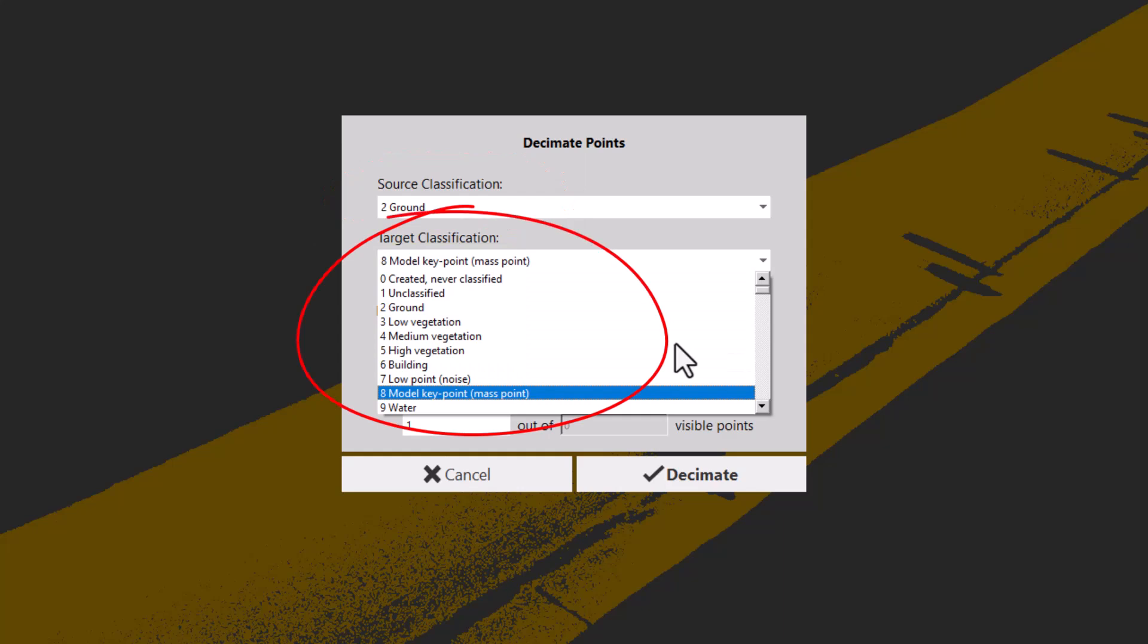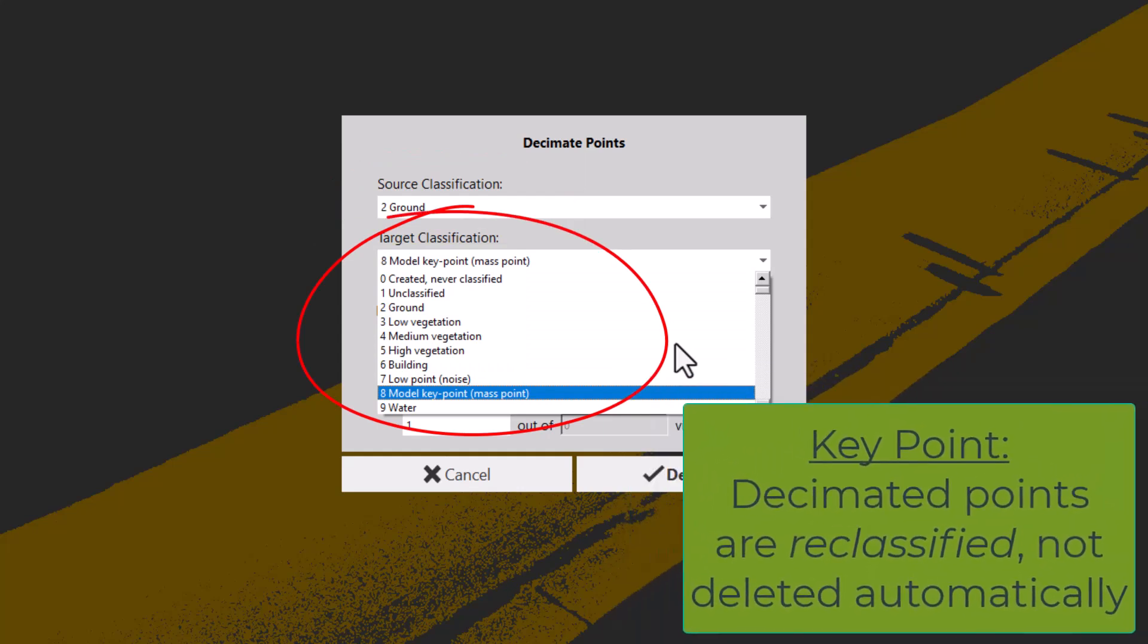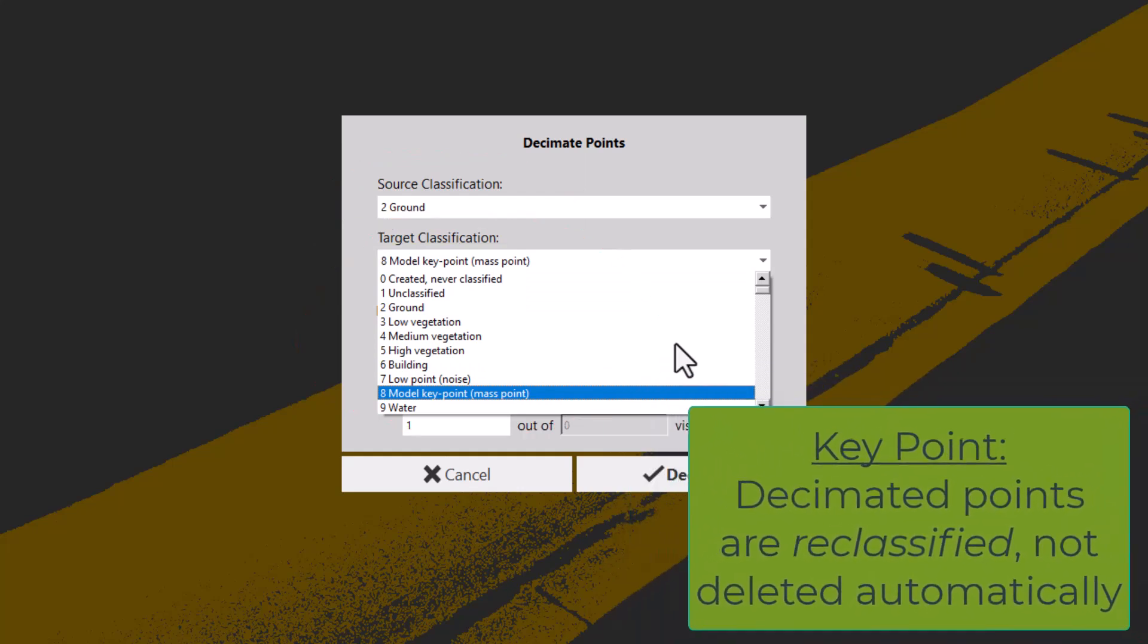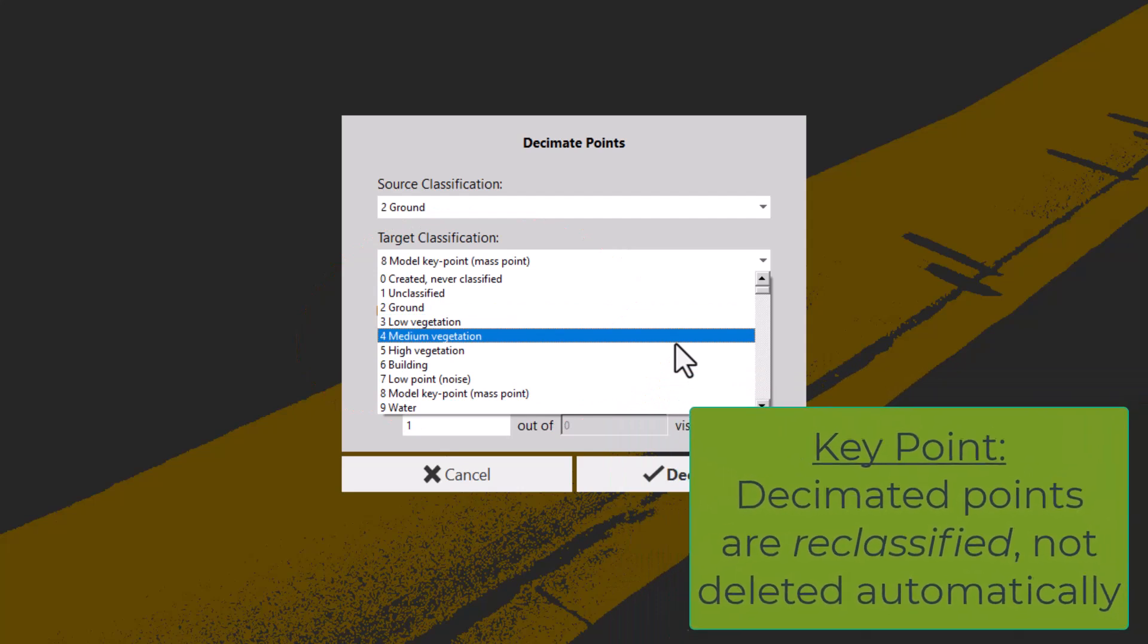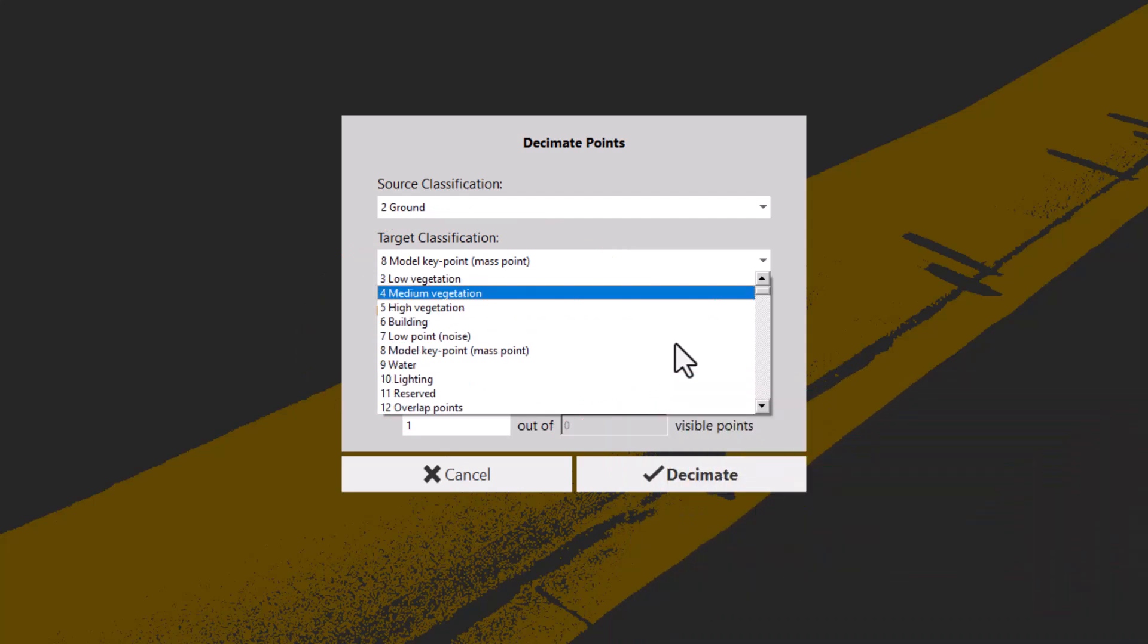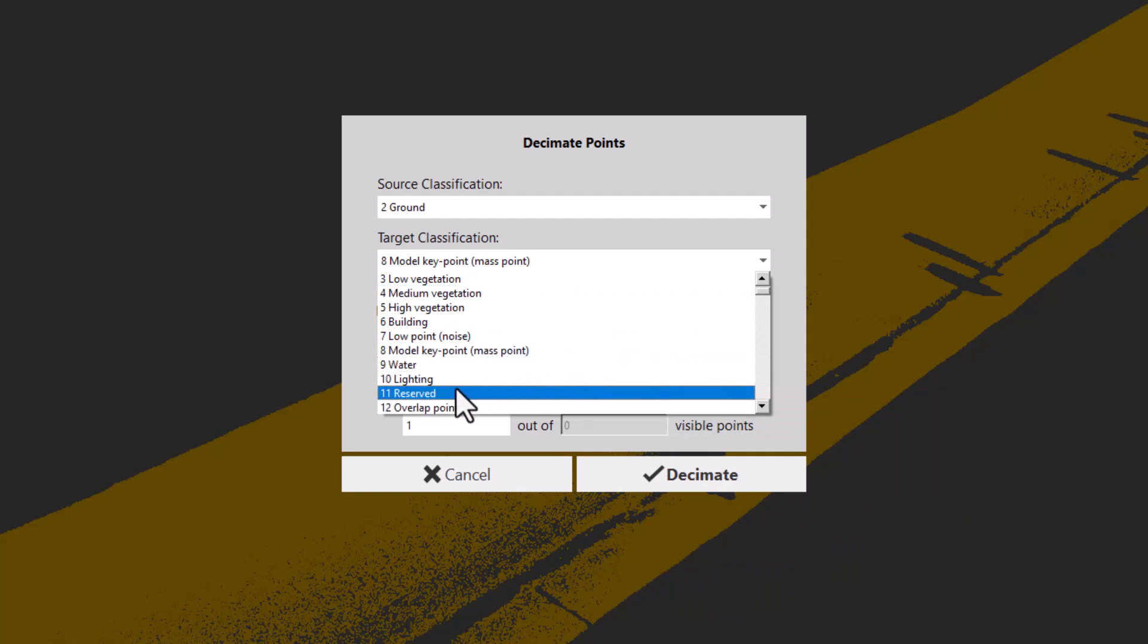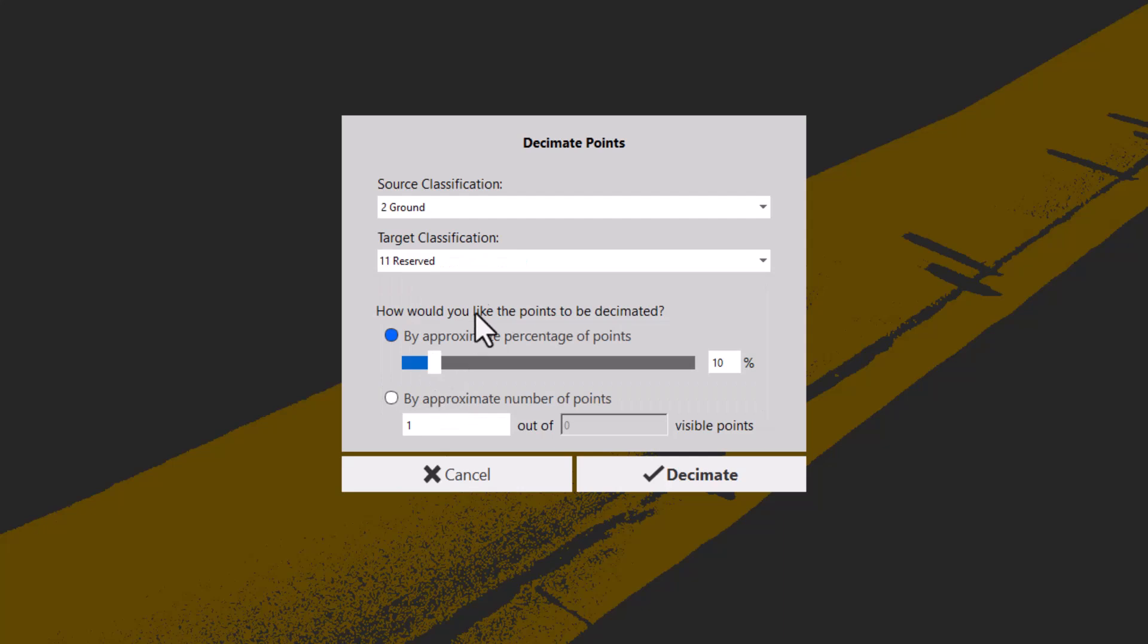Secondly, where do I want those points to wind up? This is a key point. They aren't automatically deleted, but reclassified. You can choose to delete them later if you want, but for now, I'm going to place them onto a reserved classification. And next, we actually specify point reduction either by percentage or by number. I'll choose 50%.